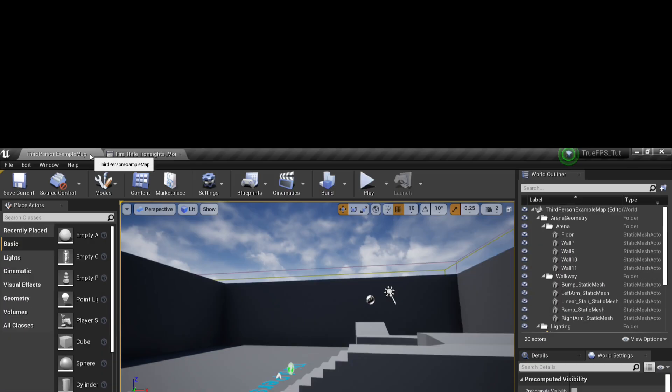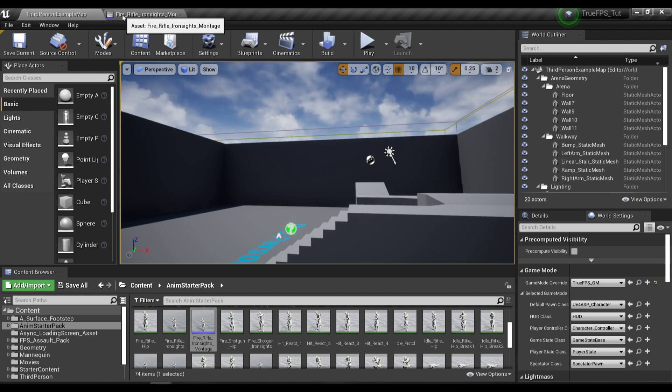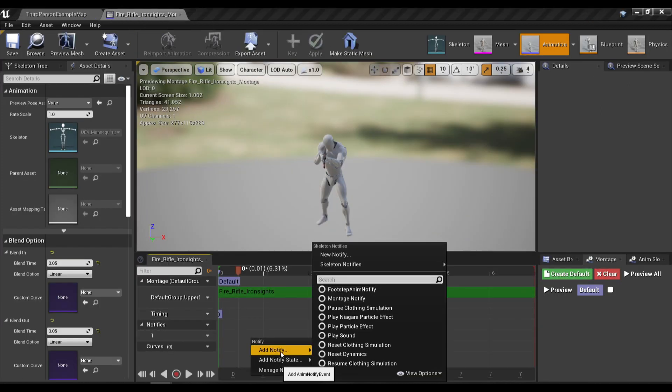So if you don't know what AnimNotify is, it is basically a custom logic that you want to execute during your animation.